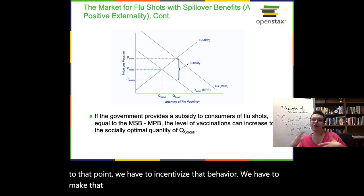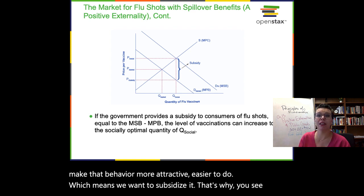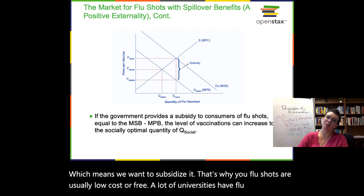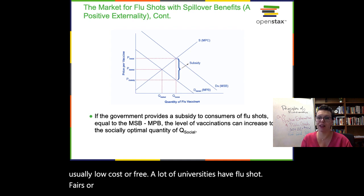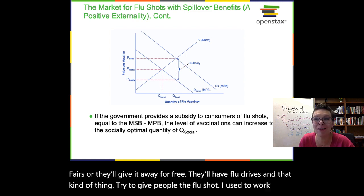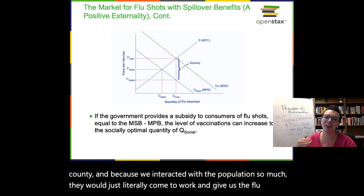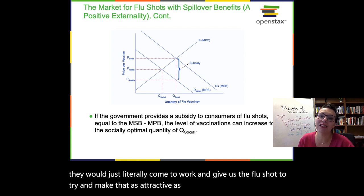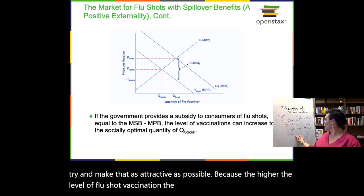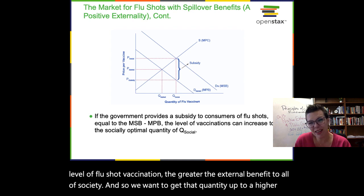If we want to consider the marginal social benefit of flu shots, we have to realize that the socially optimal quantity and price are going to be higher. To get to that point, we have to incentivize that behavior — make it more attractive and easier to do — which means we want to subsidize it. That's why flu shots are usually low cost or free. A lot of universities have flu shot fairs or give them away for free. They'll have flu drives trying to get people the flu shot. The higher the level of flu shot vaccination, the greater the external benefit to all of society, so we want to get that quantity up to a higher level.